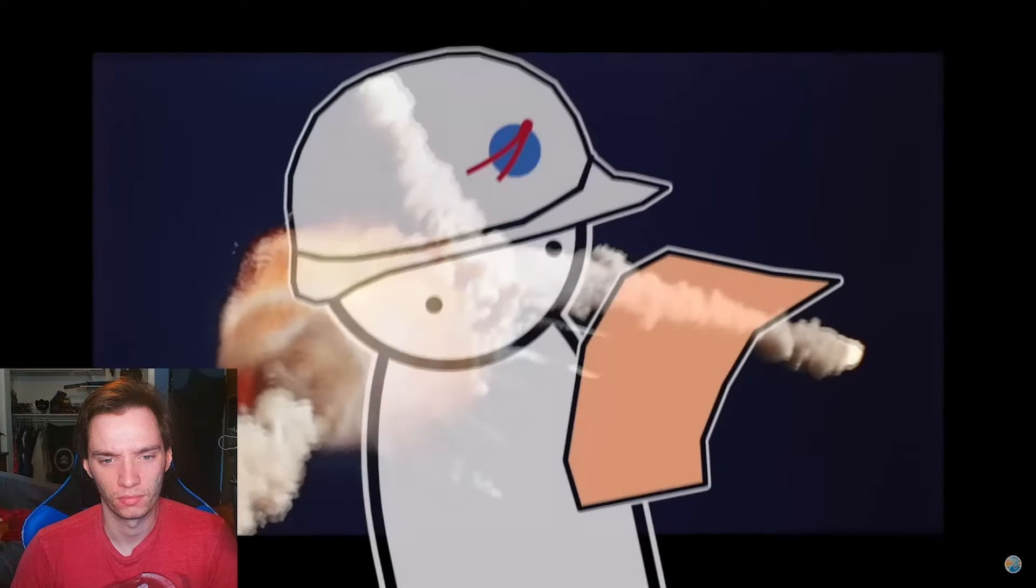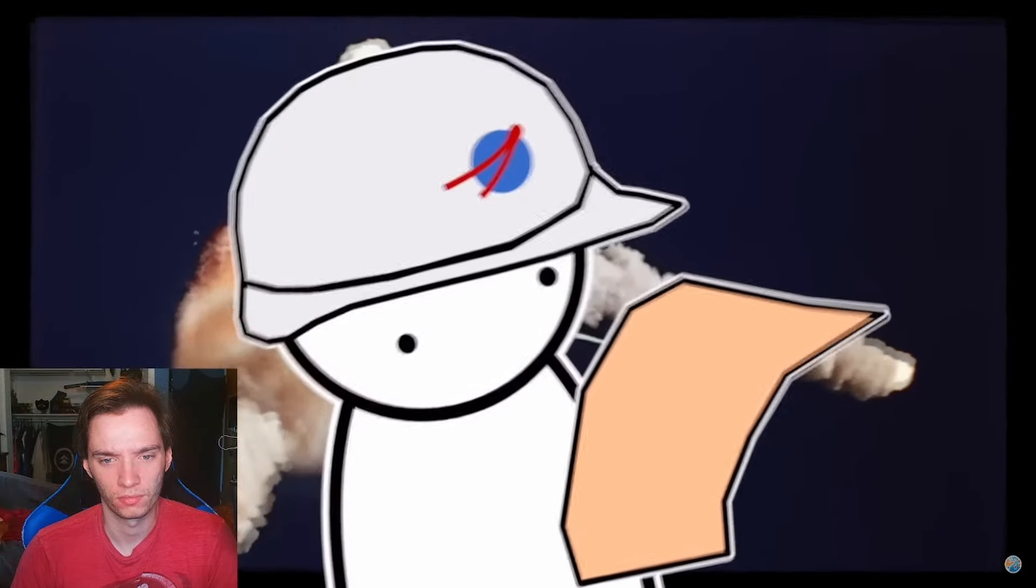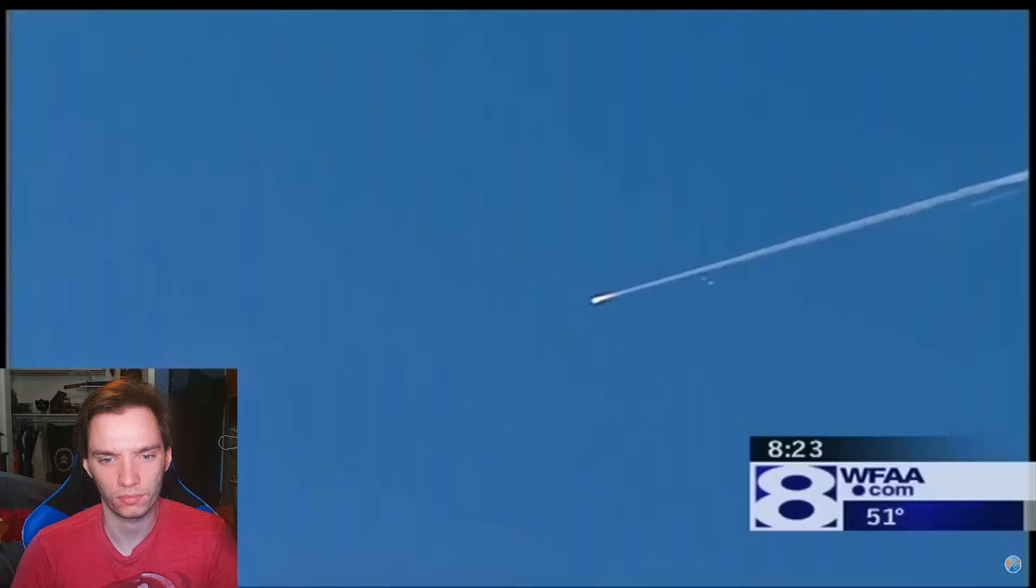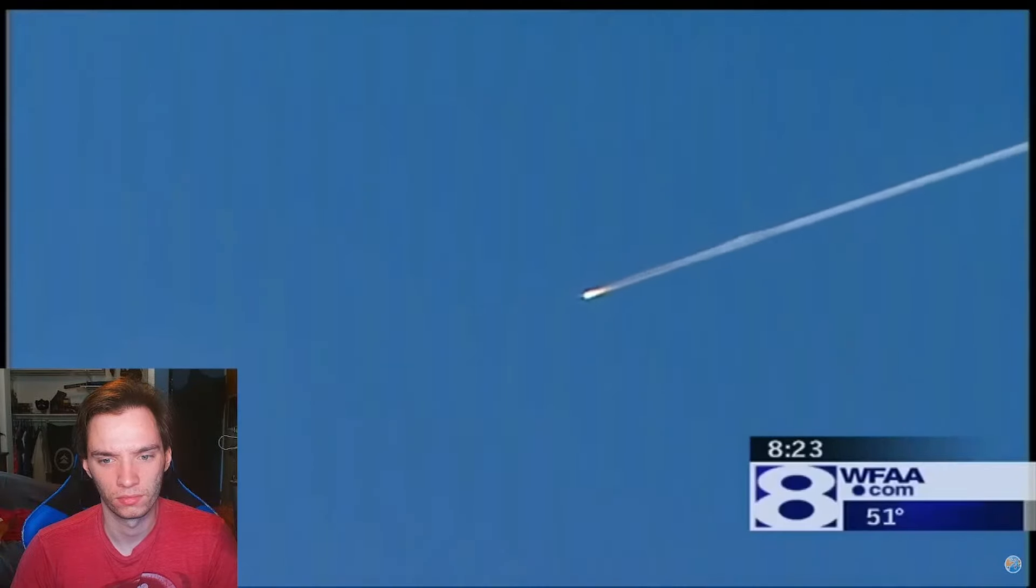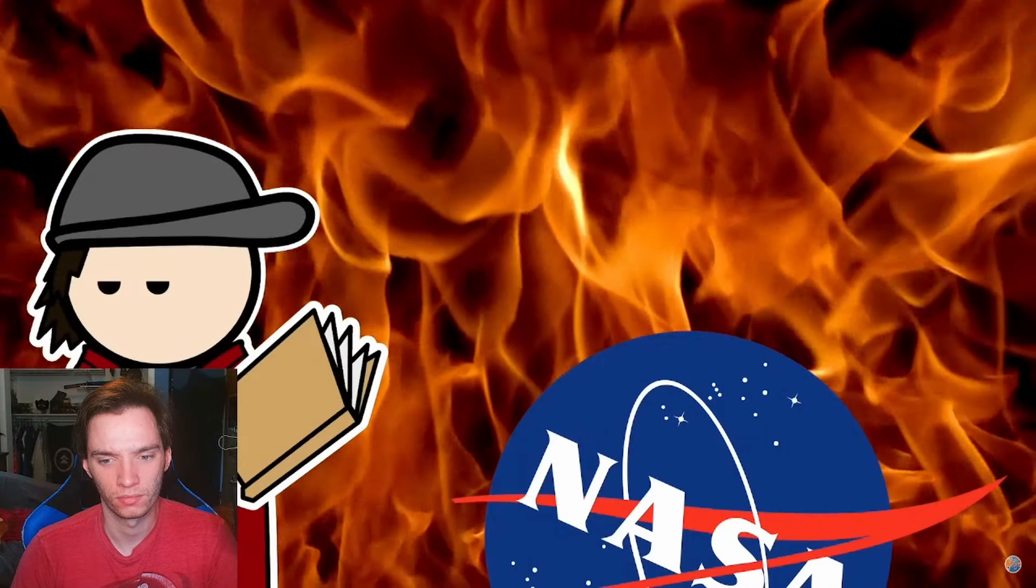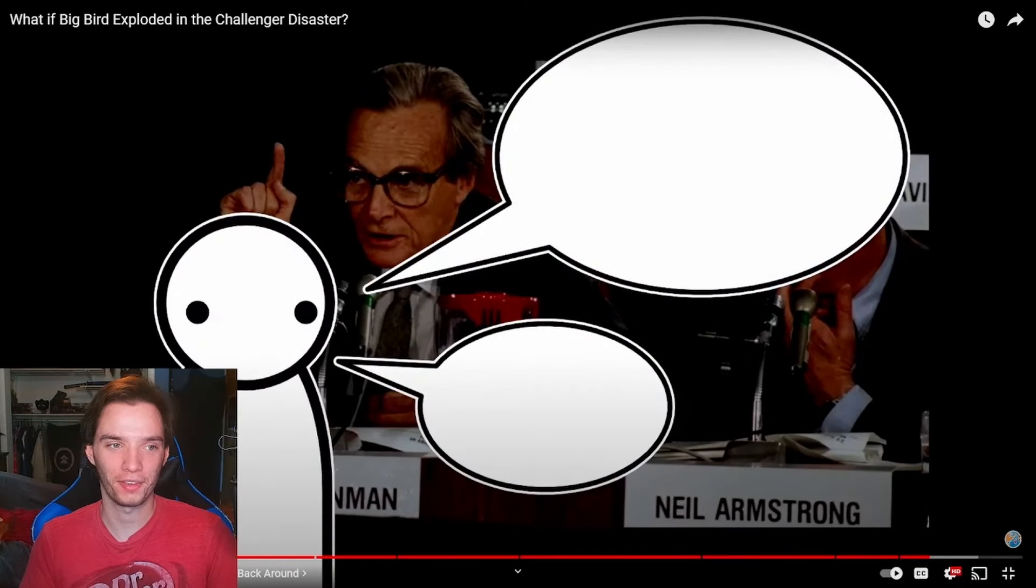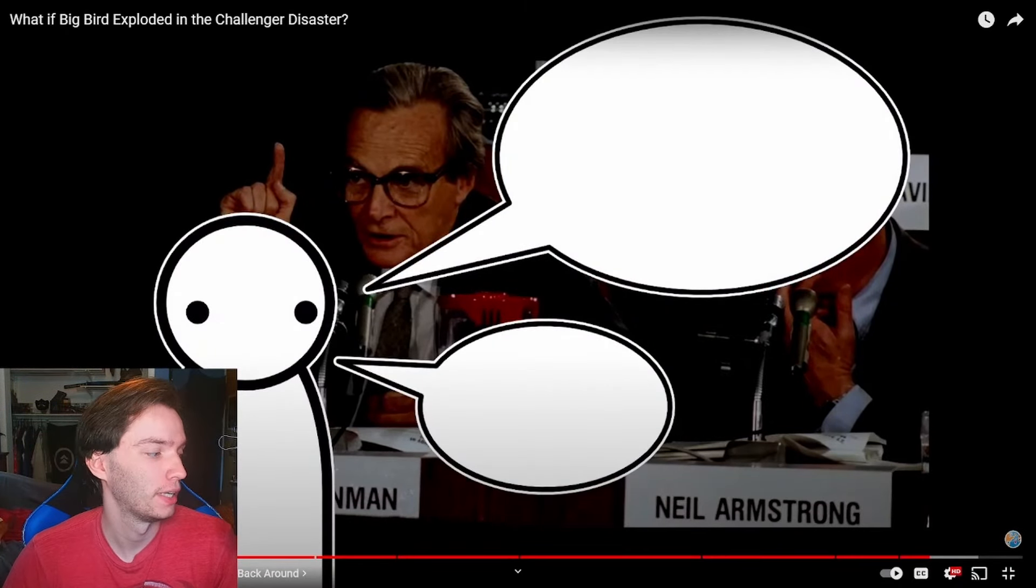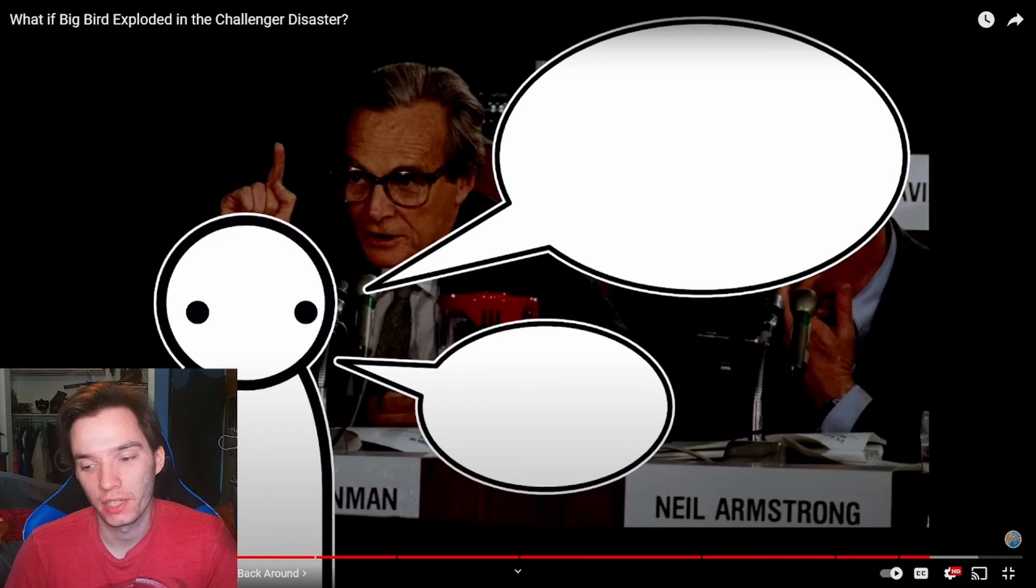Sometimes it takes something blowing up in everyone's face for things to get back on track. Good thing nothing bad will ever happen to a shuttle ever again. Frankly, after doing so much research for this thing, I've lost a lot of respect for NASA. You have no idea. This entire story is made up of so much humor. I think you can point to the administration of the time.